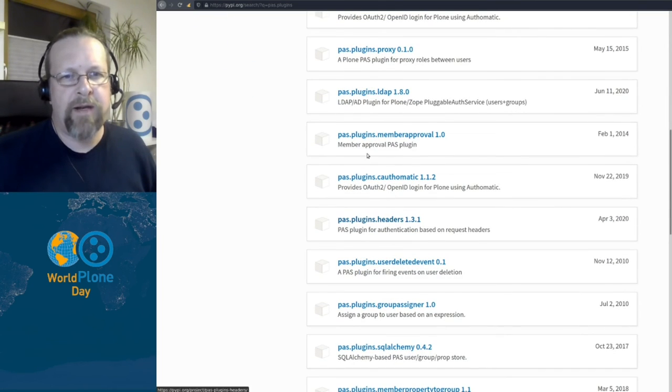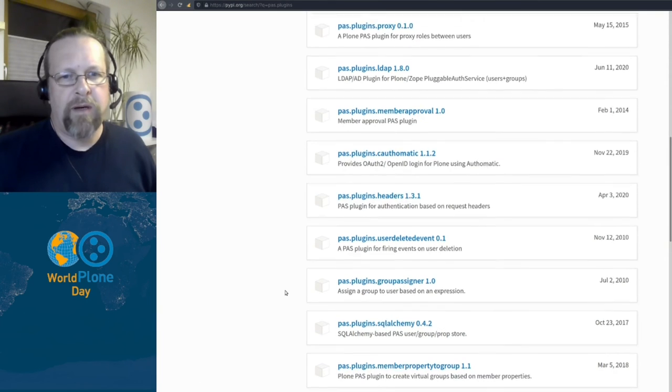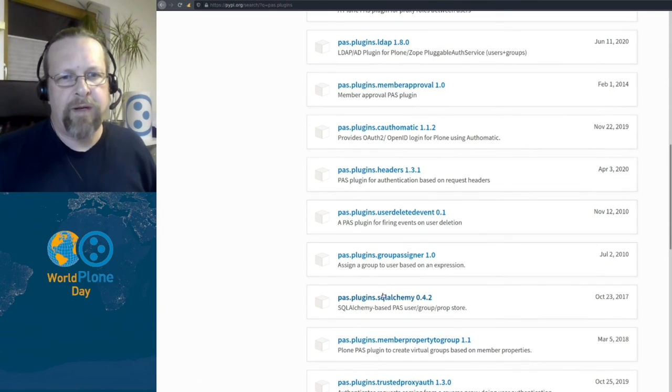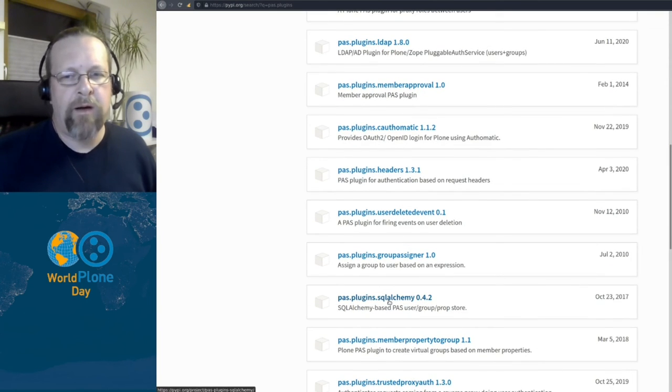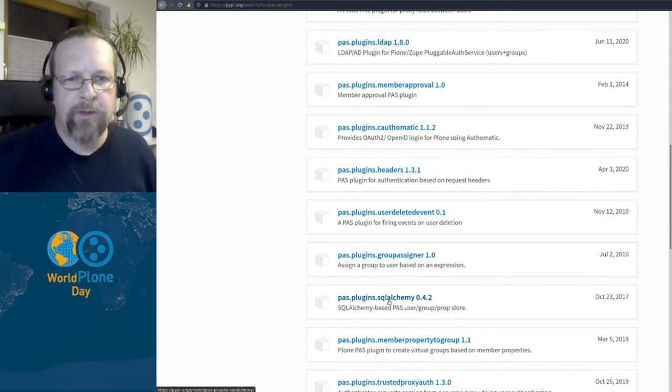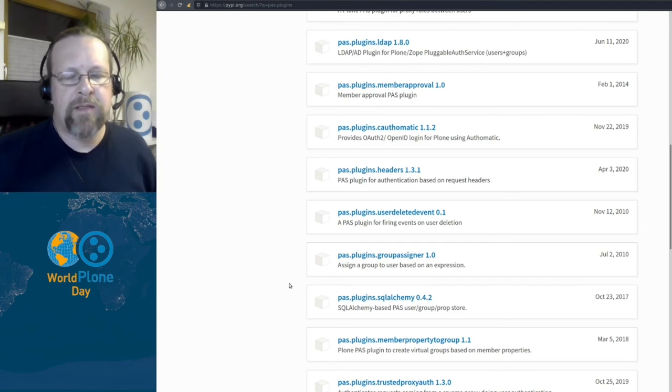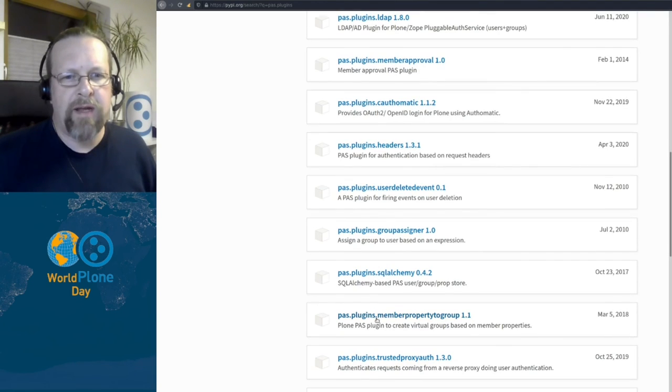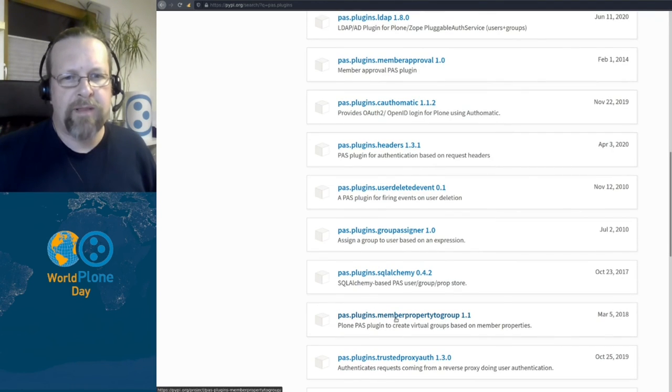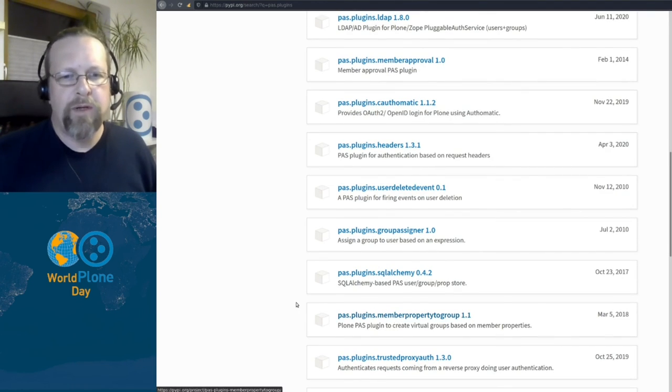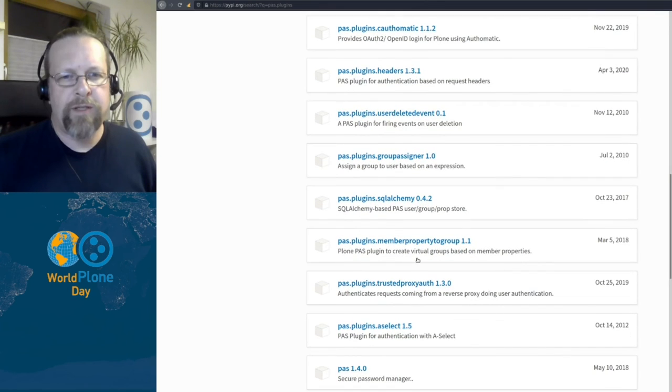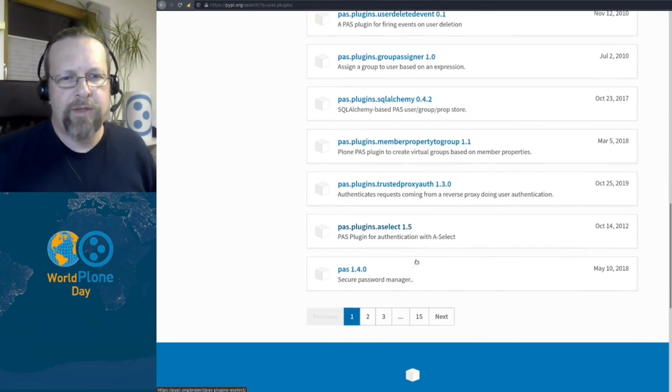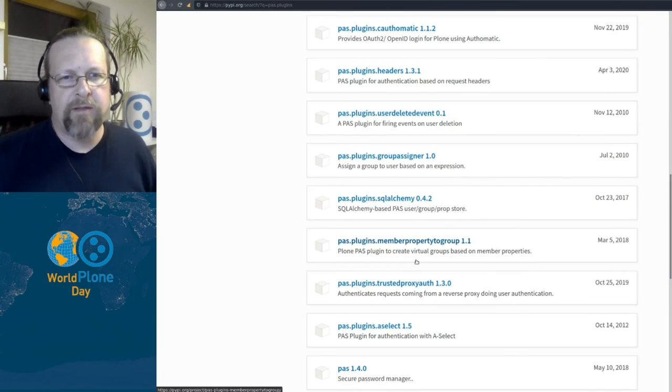There are some rock stars around. pas.plugins.headers, pas.plugins.ldap, pas.plugins.sqlalchemy are all very useful. And some special plugins like pas.plugins.memberproperty togroup, which has special use case and so on.